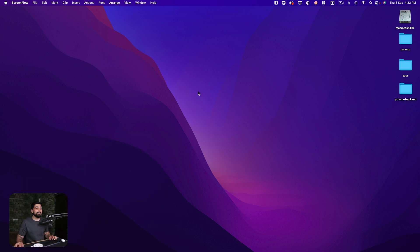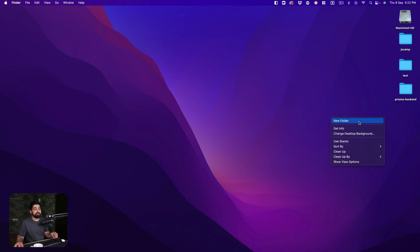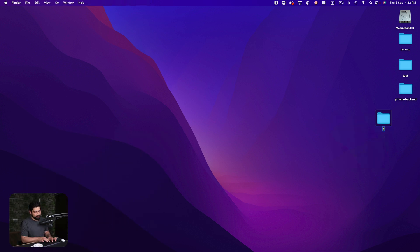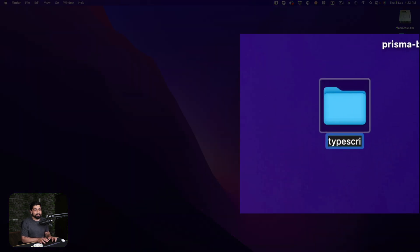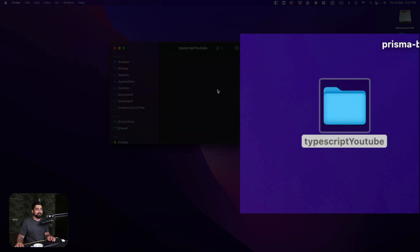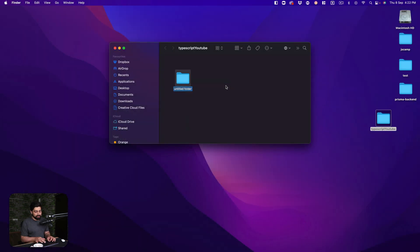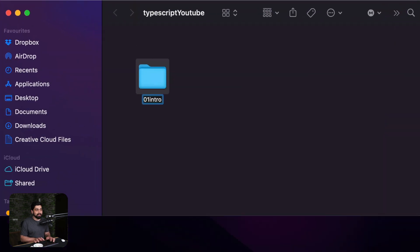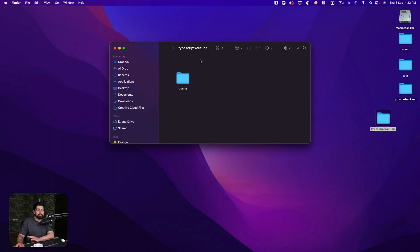Let me take you to my computer screen. The first thing we're going to do is create a new folder — we'll call it 'typescript-youtube' because that's what we're doing. Inside that I'll also create a new folder called 'zero-one-intro', so this is the folder where we'll do everything.